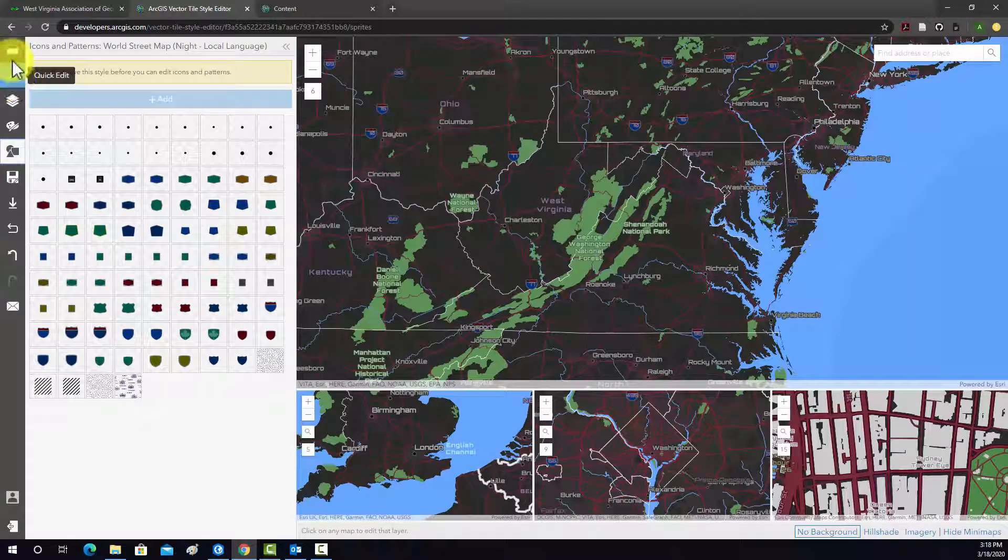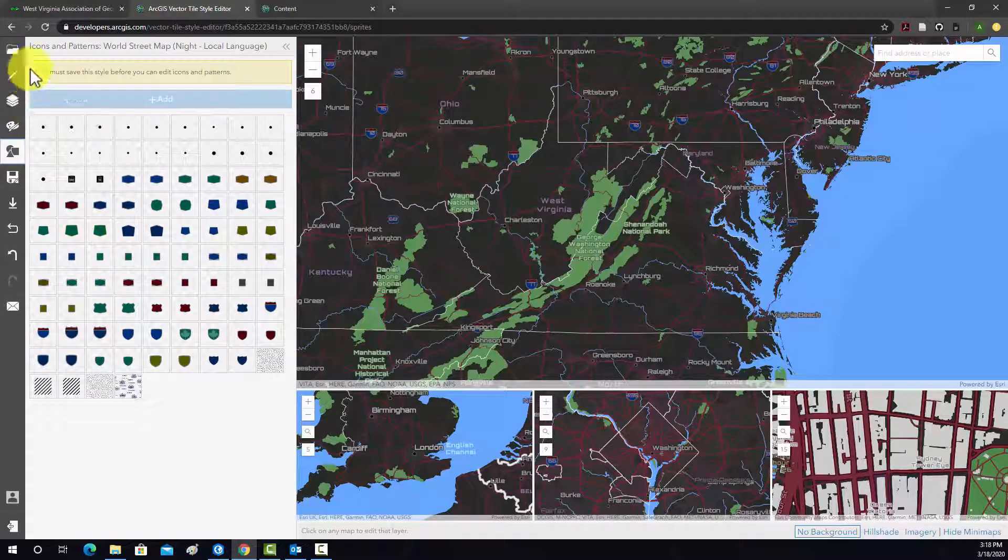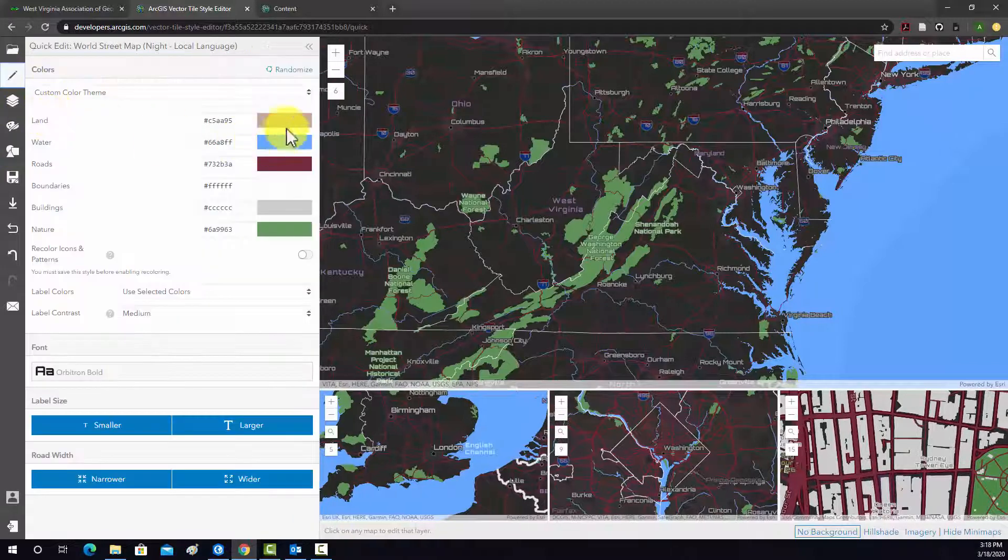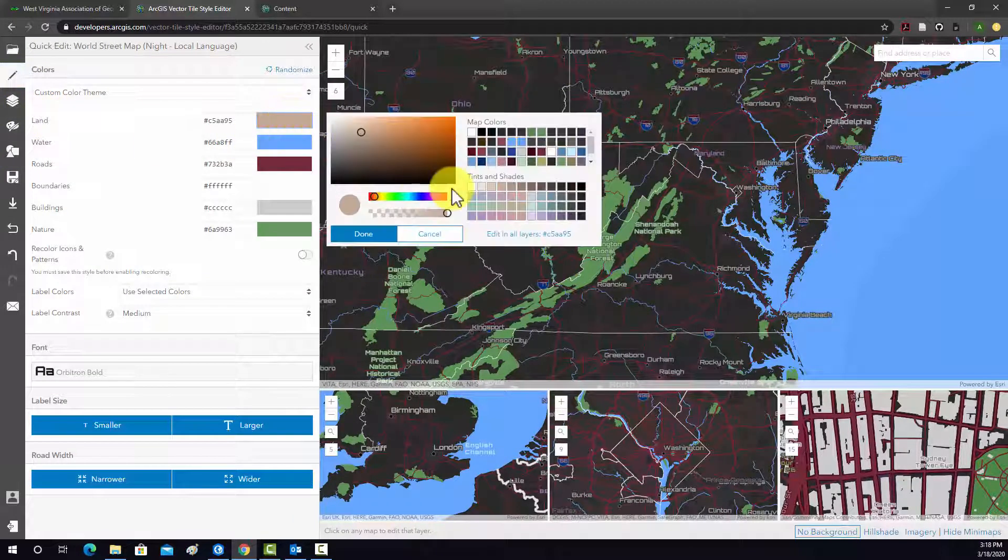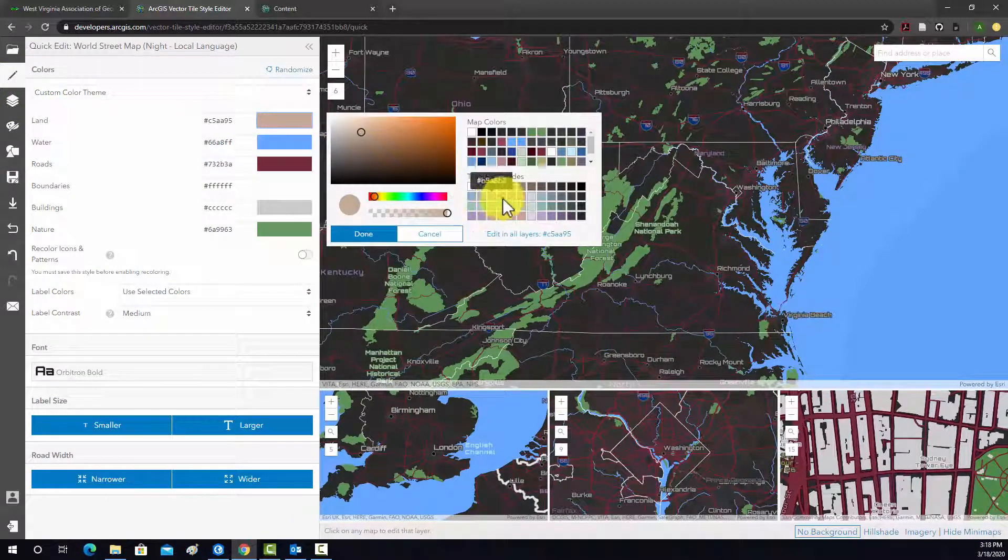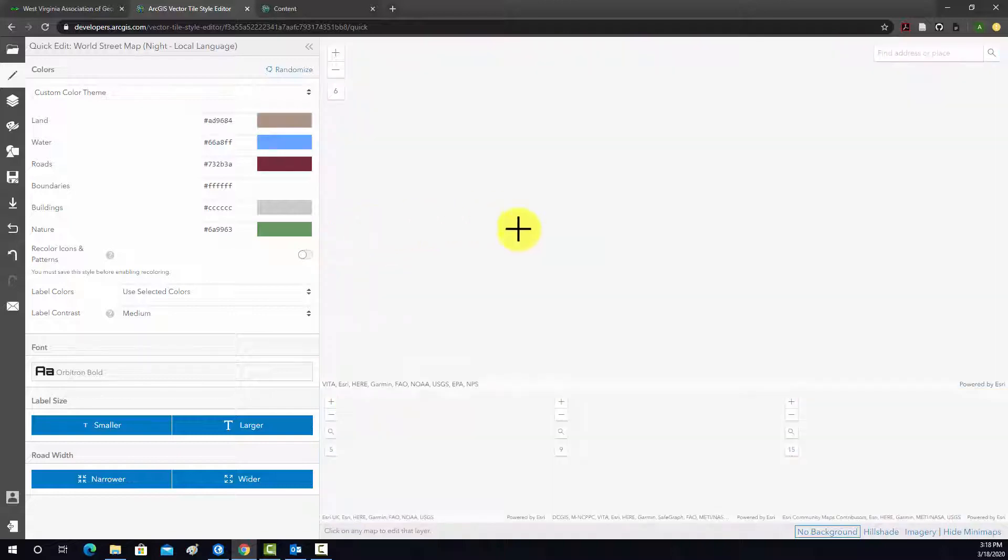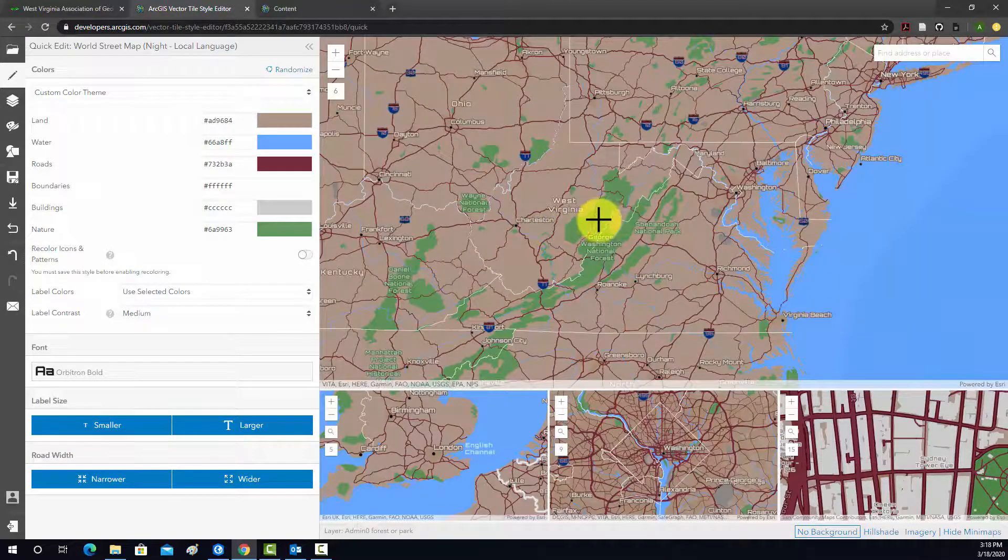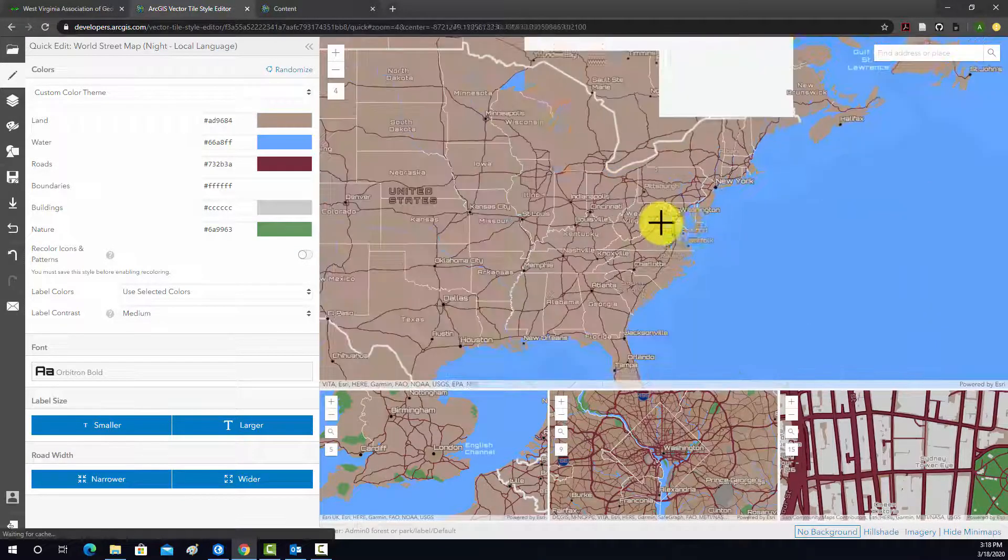So, again, we're not getting into this in great detail. I just wanted to show you that this exists. And then, actually, why is the land not changing? Maybe it's a scale. There we go. I don't know why that didn't change before.